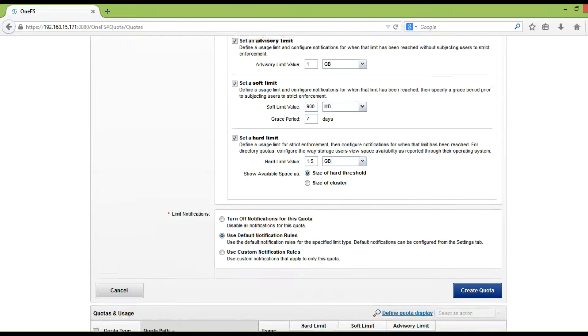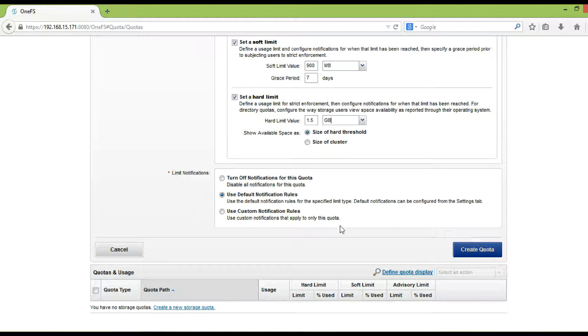In the limit notifications area, click the notification option that you want to apply to the quota. In this case we will keep it as default.